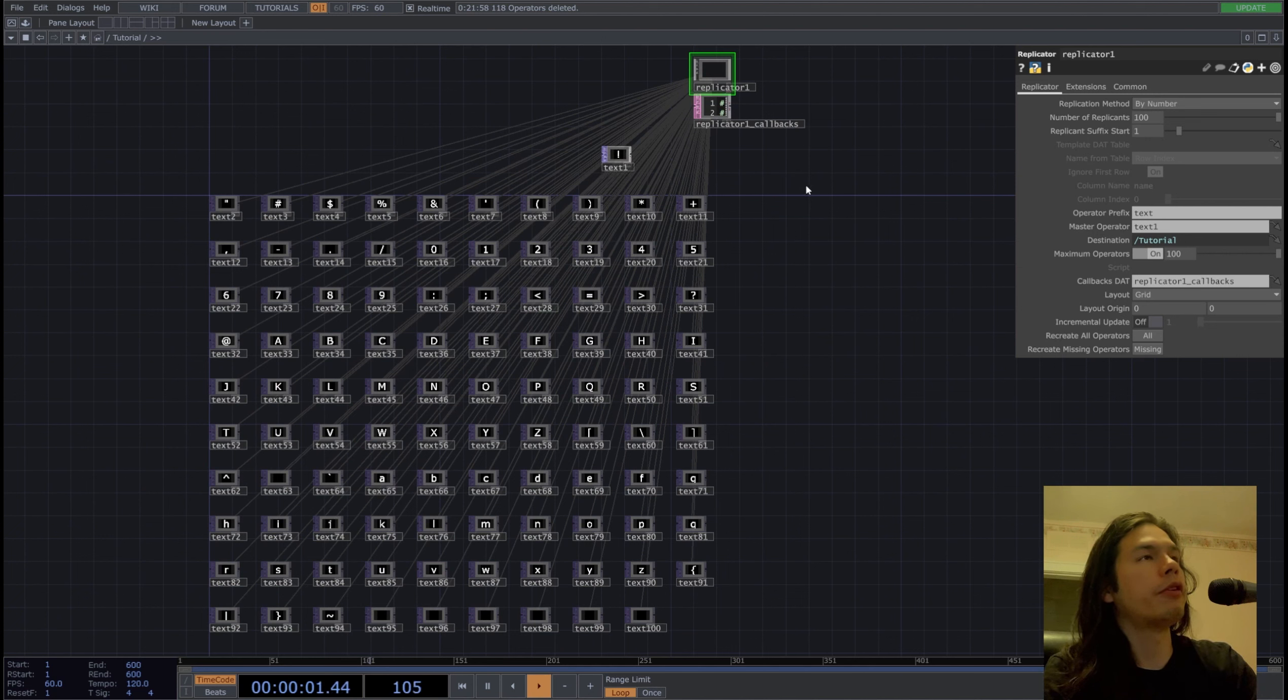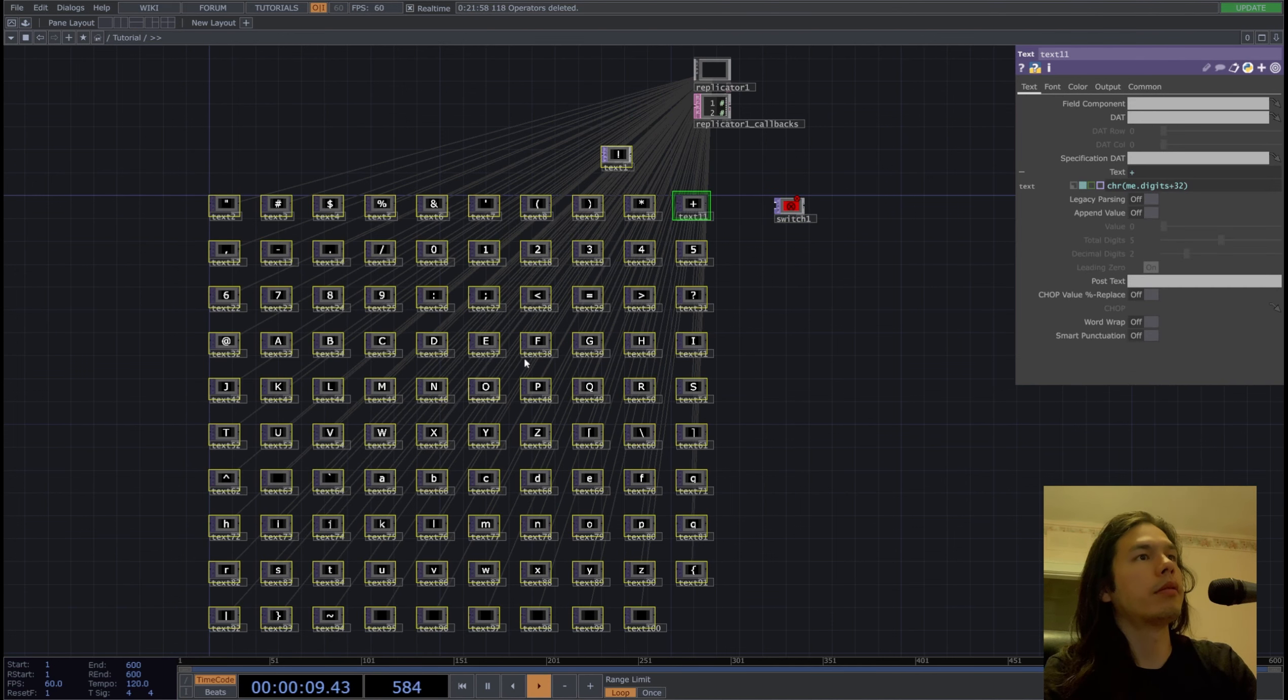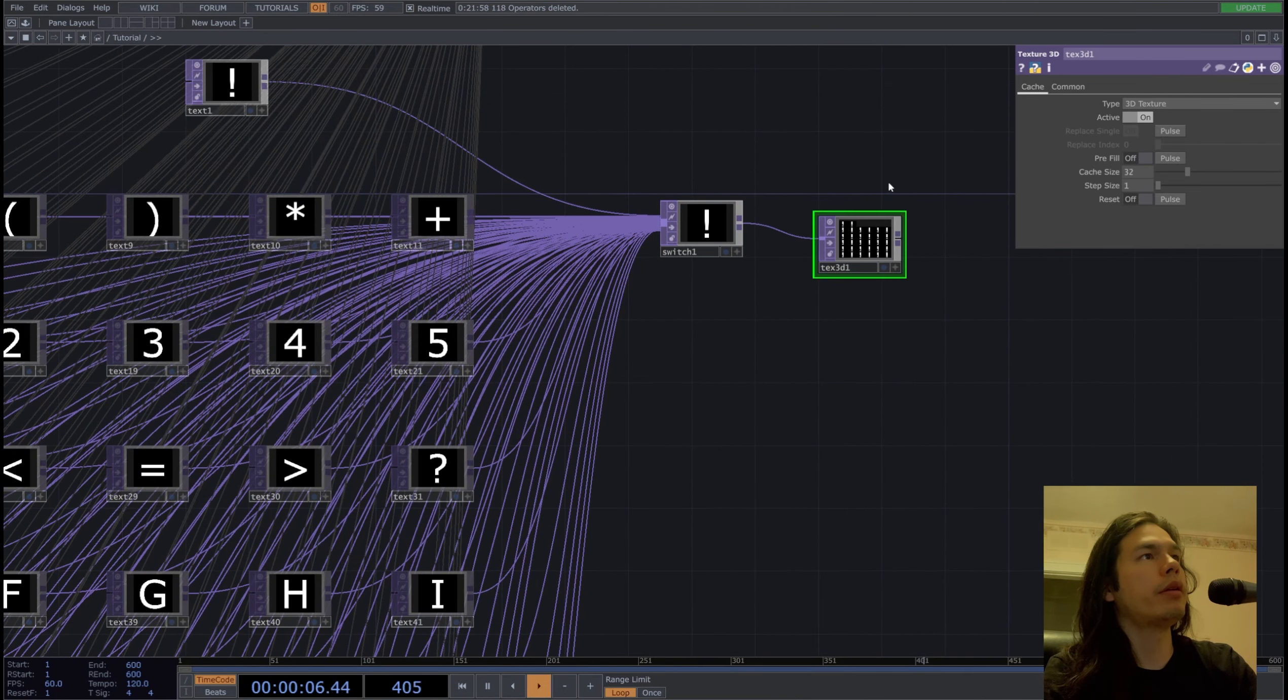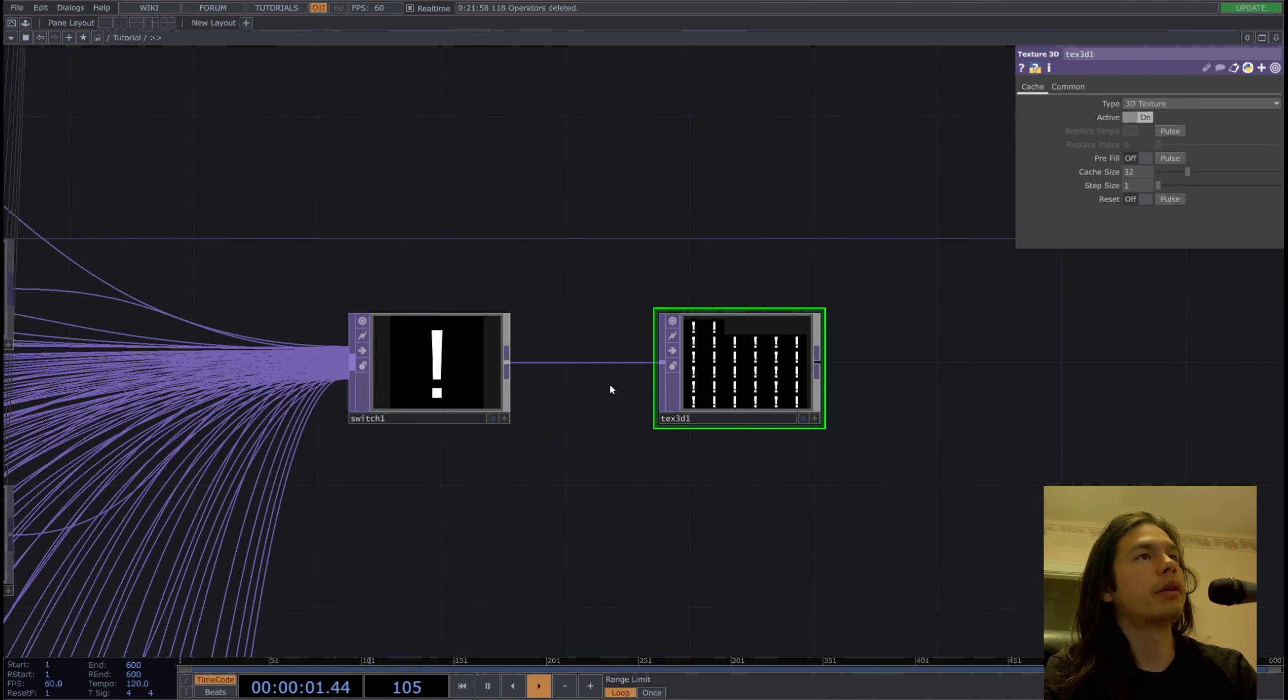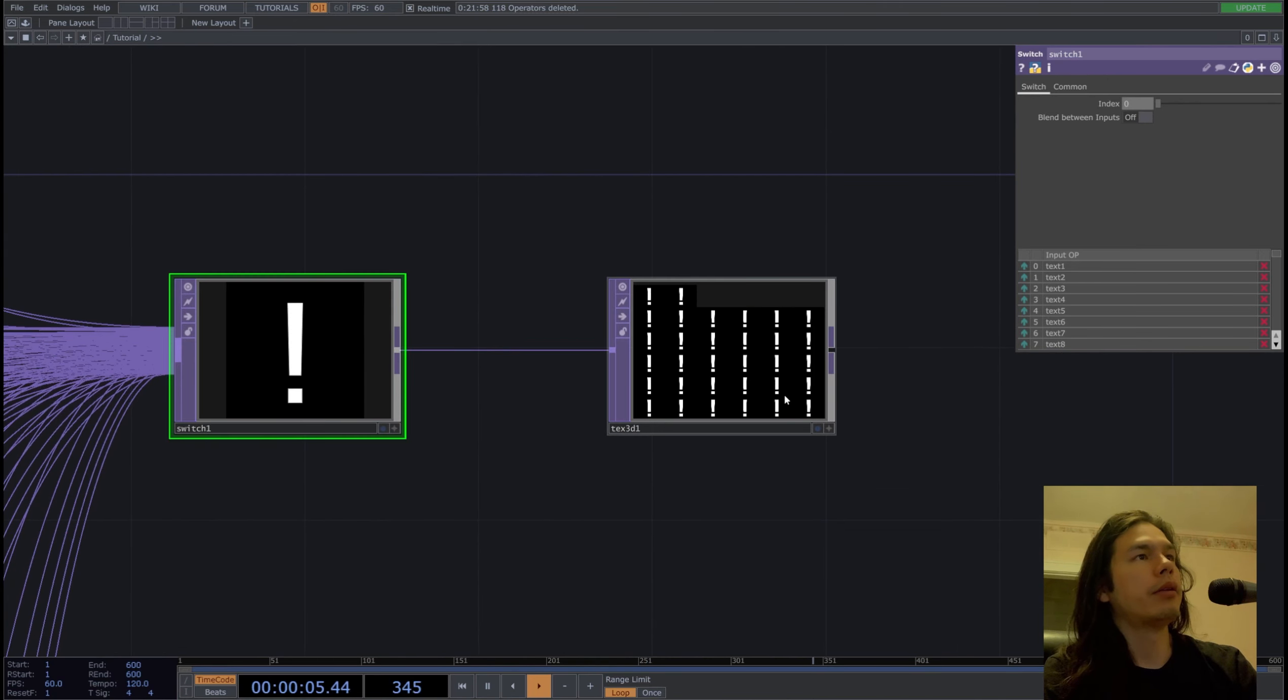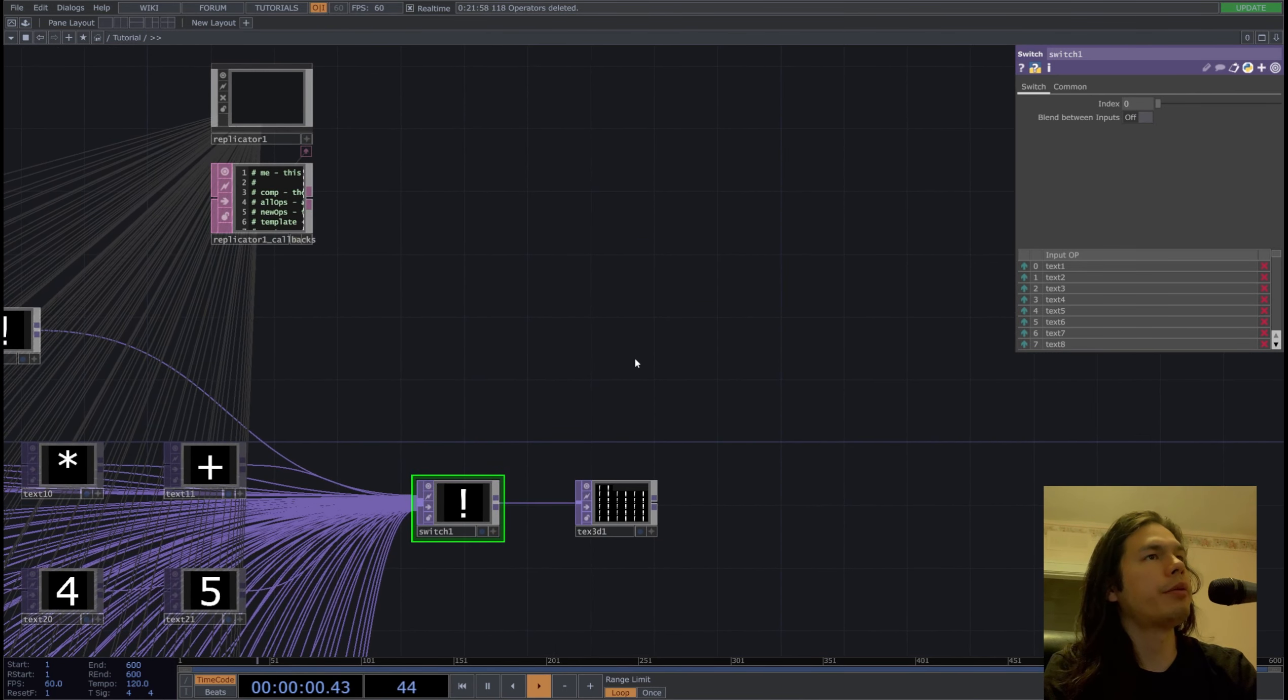So now we need to fill up our texture with this text, so we'll need a switch and grab all of this, put into the switch and put in our texture 3D top which will fill it up with just exclamation points. Now if I switch this index, it'll change which text goes in each individual cell.